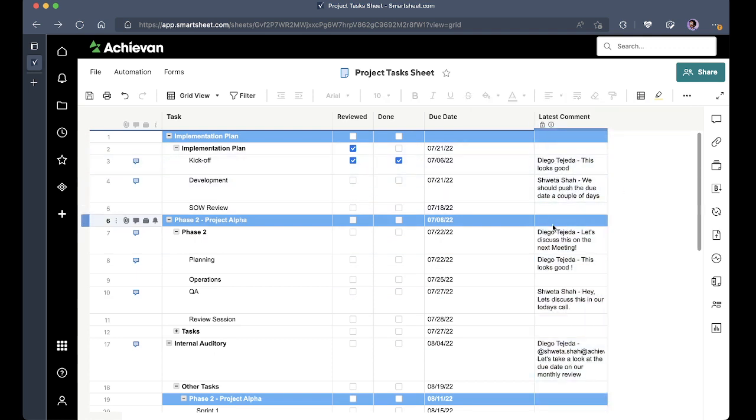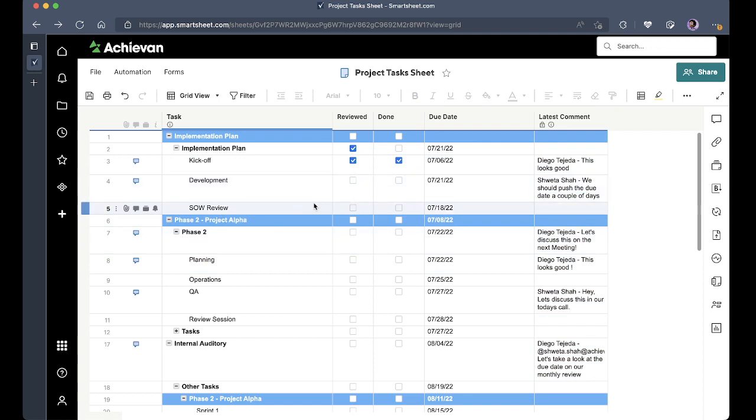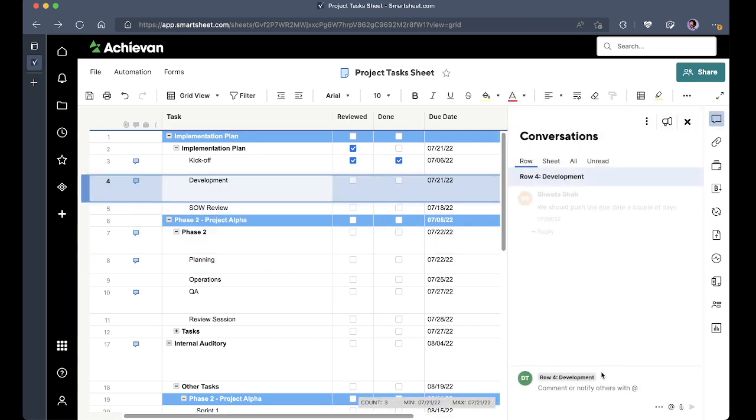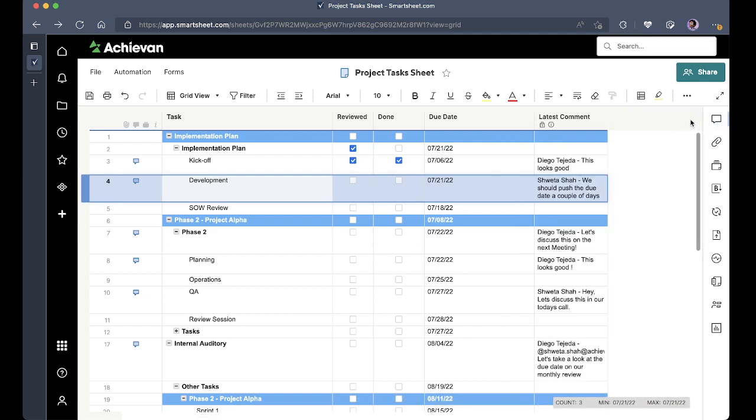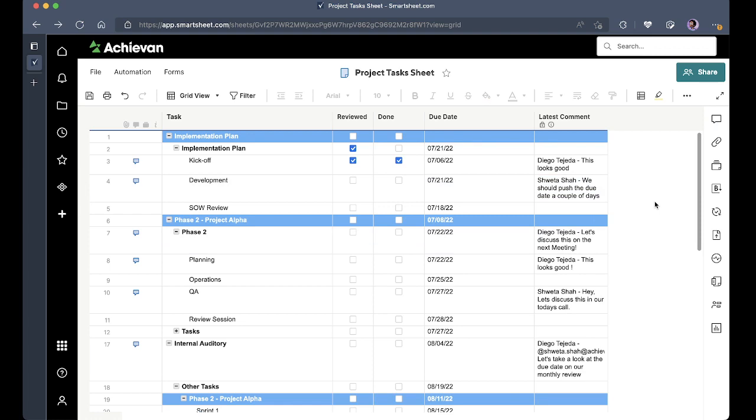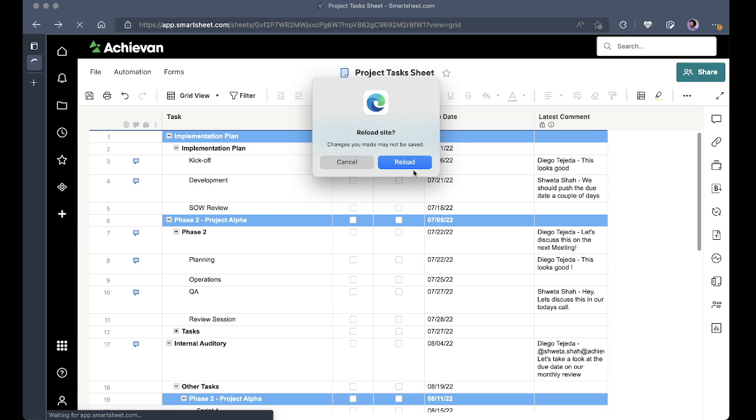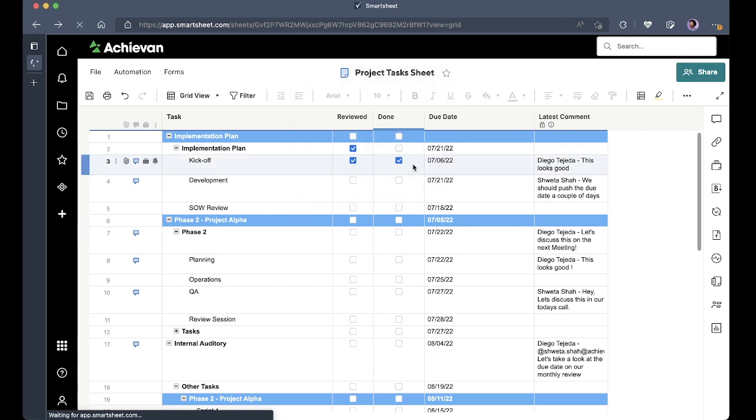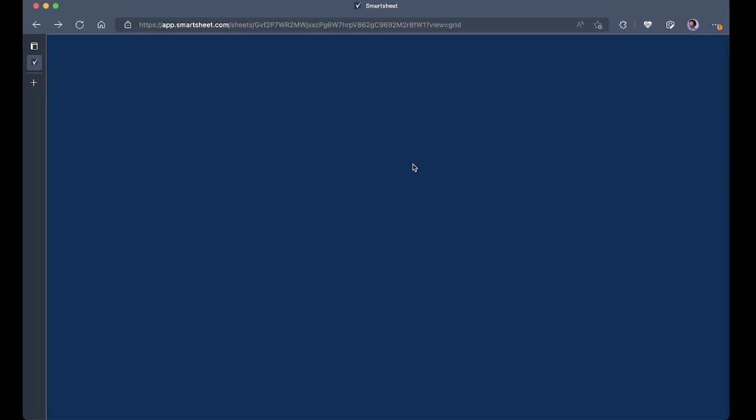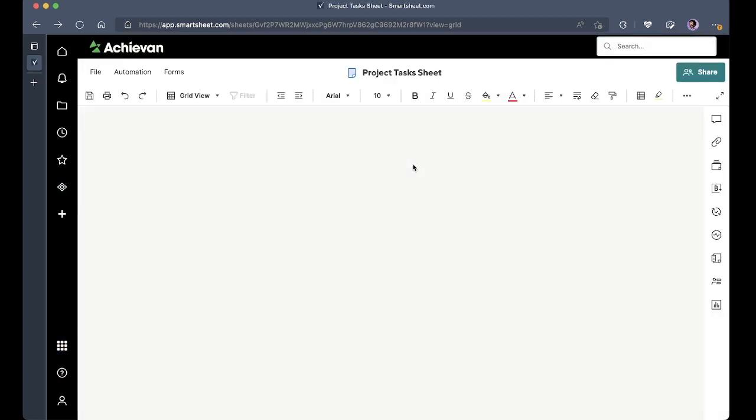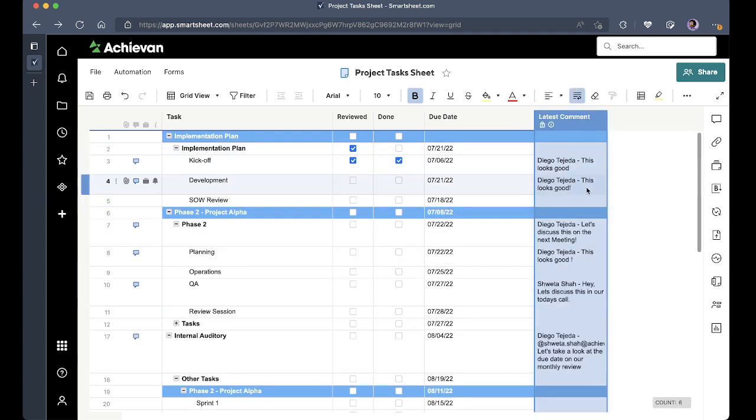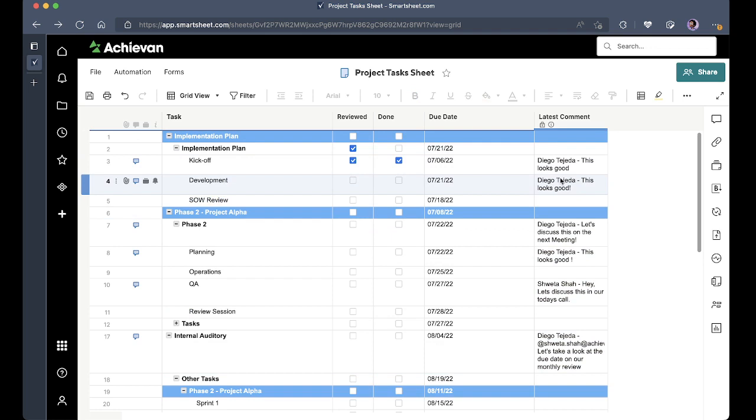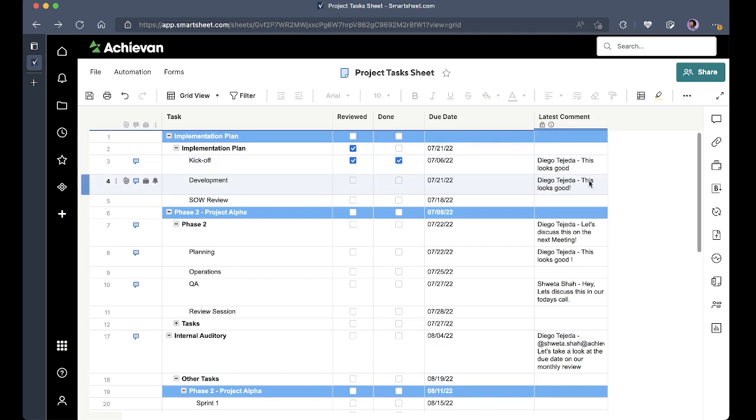And let's say that here for the development item I just want to leave a comment. I'm going to do that. And I'm going to hit refresh once again. Now the comment I just made is displayed on the latest comment column.